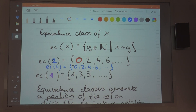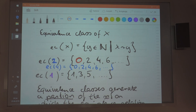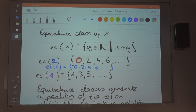And here you would find that the equivalence class of 2 and the equivalence class of 4 and so forth are actually equal.